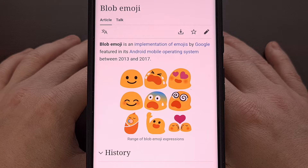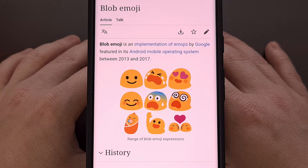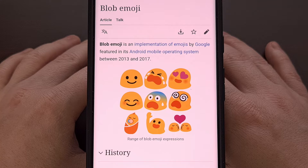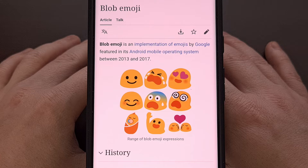However, there is a hidden way of accessing the blob emoji if you're using Gboard, and I can show you how that feature works today.